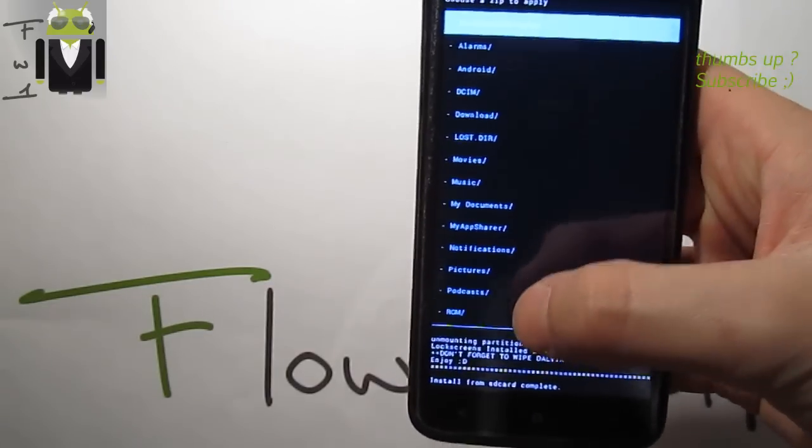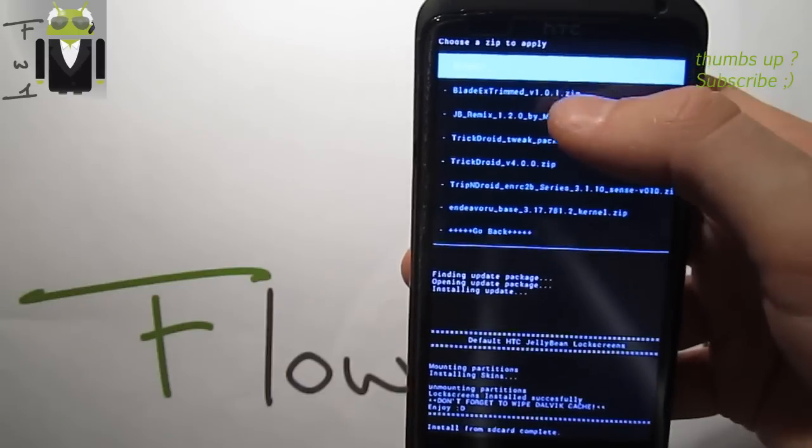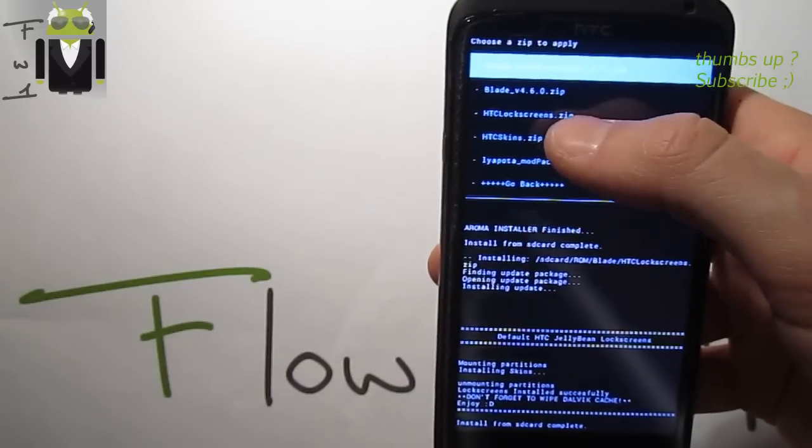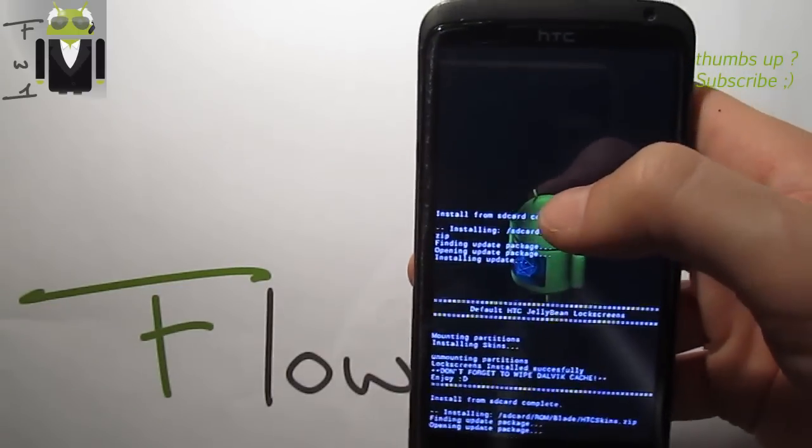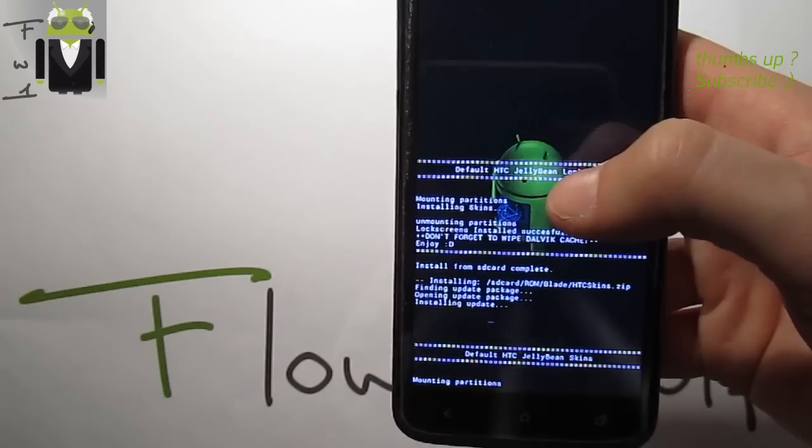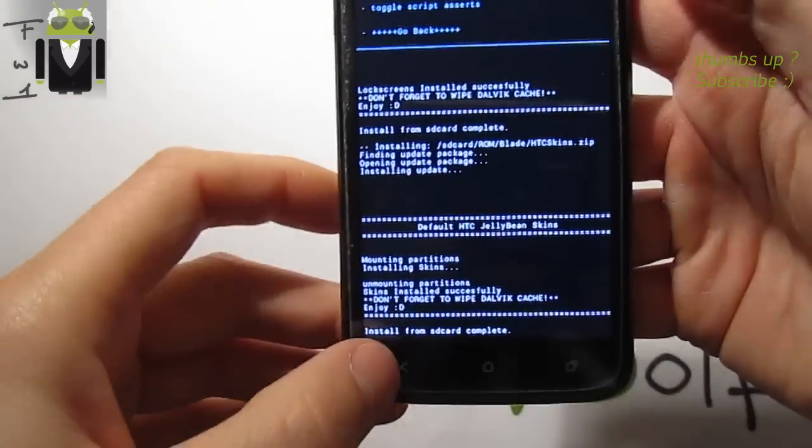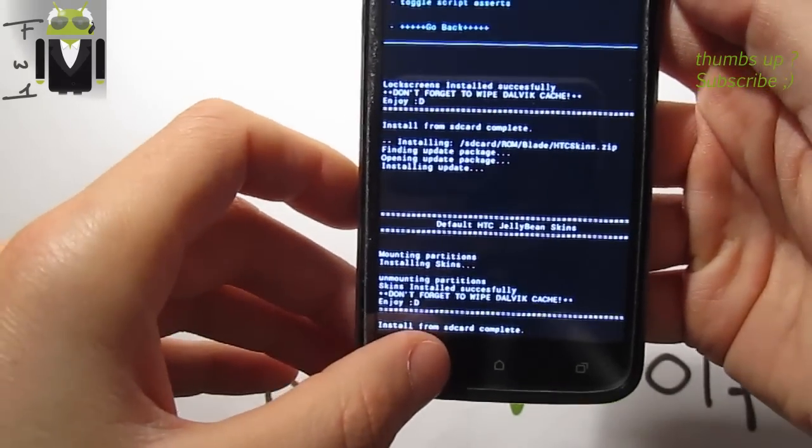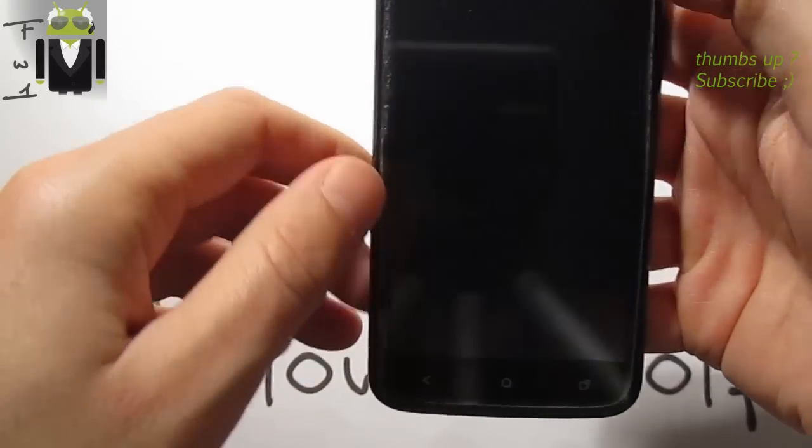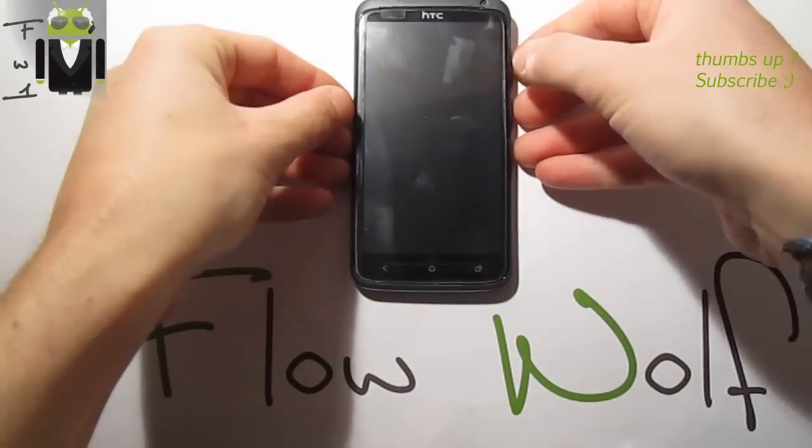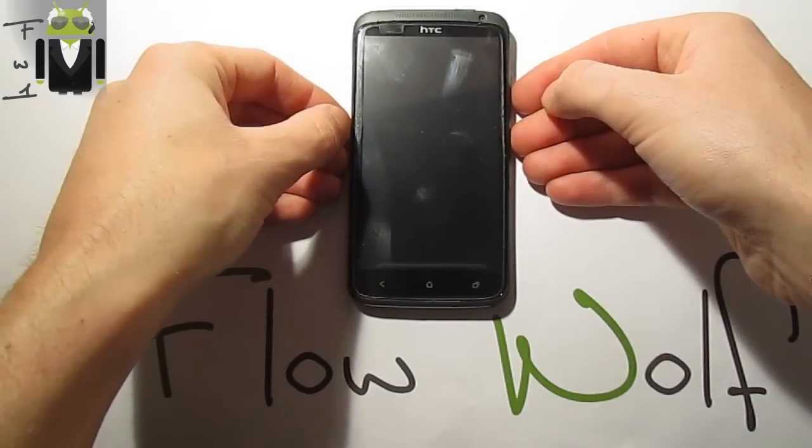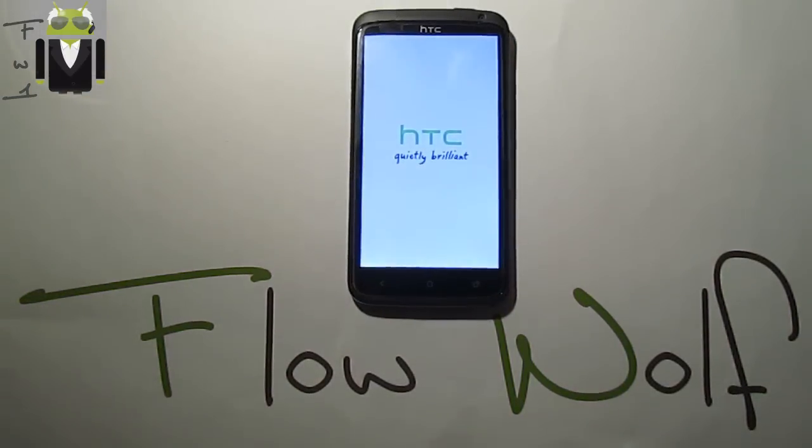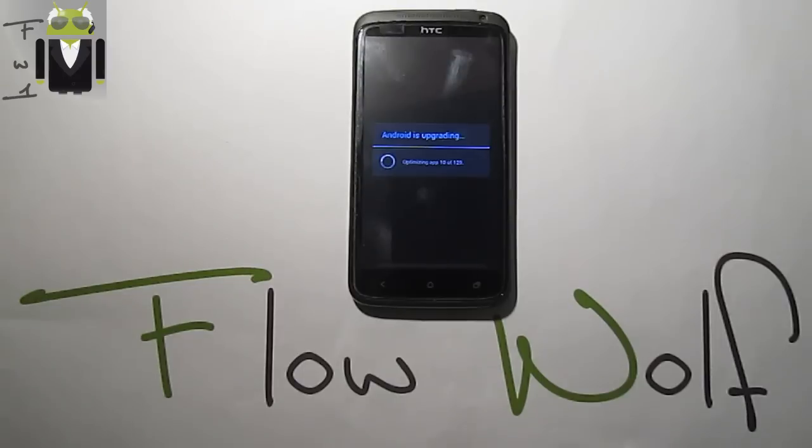I also want to add - you can find this HTC lock screen and HTC skins on the Blade thread XDA thread. Don't forget to wipe the cache, enjoy, install from SD card and reboot the system now. We have to wait for the reboot. Still the same thing - Android is upgrading and we have to wait.